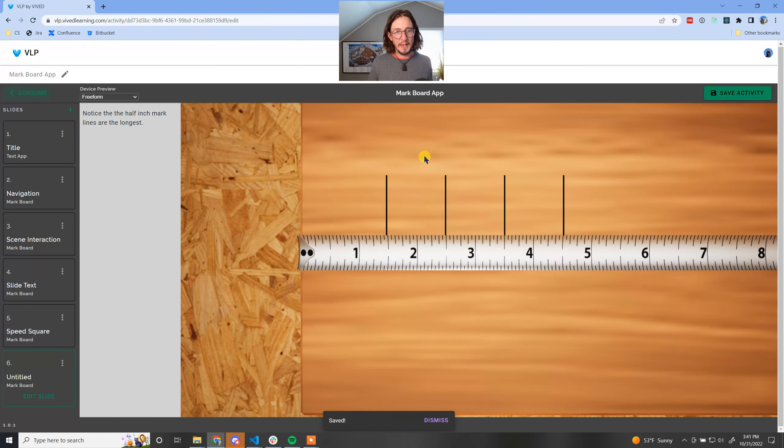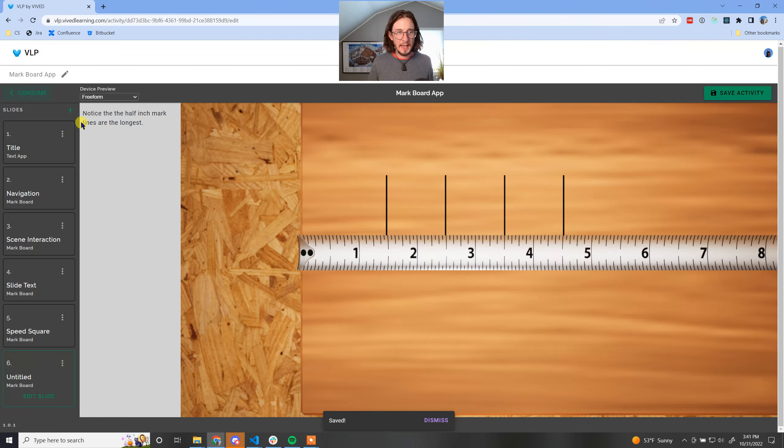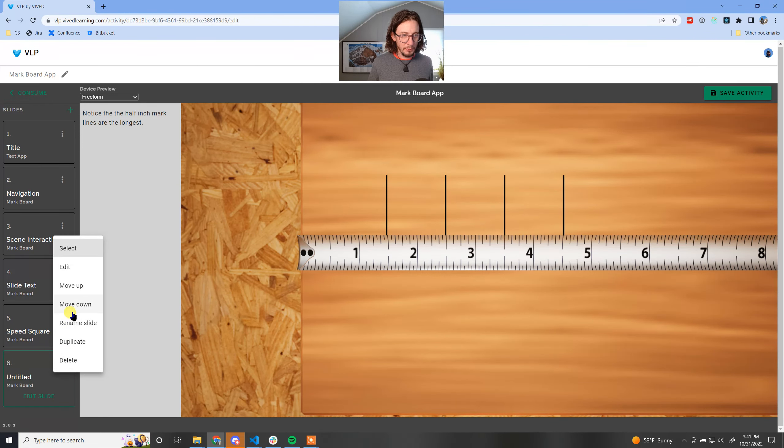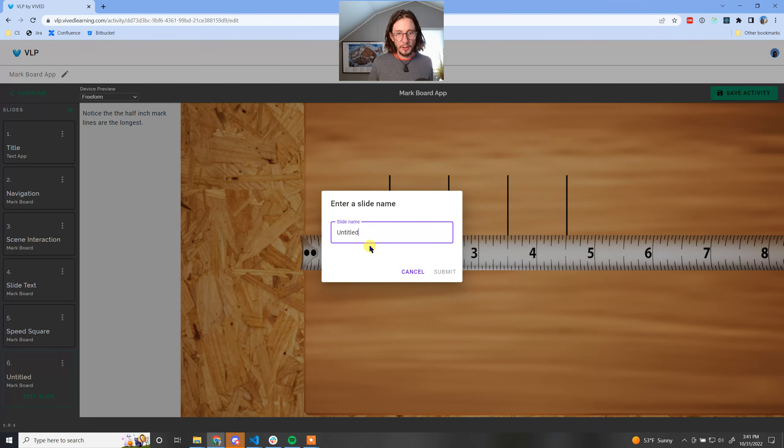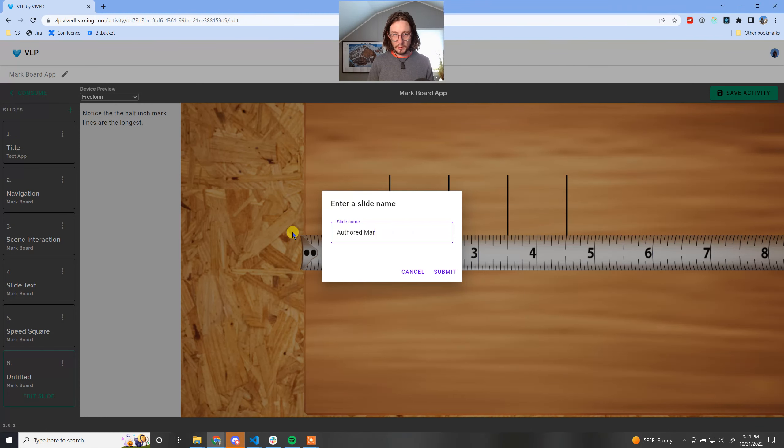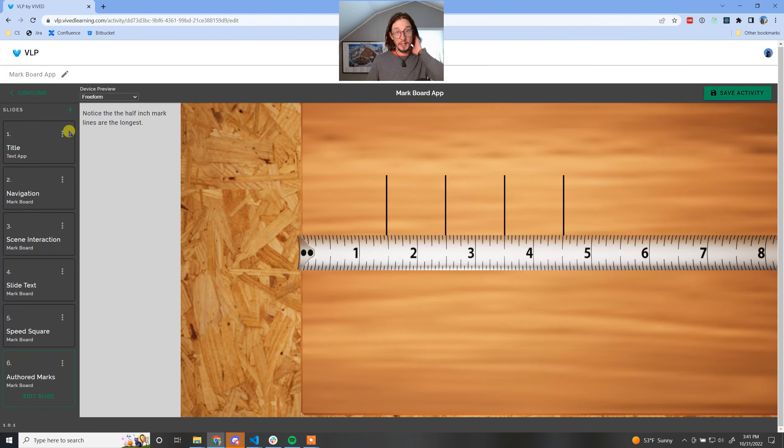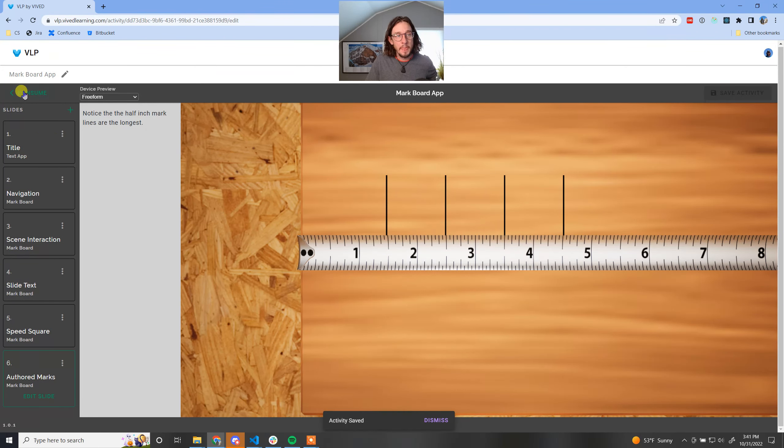Go back to the activity and we're going to rename this slide author marks and I'm going to submit that. Let me show you what that looks like from the end user's point of view. Let's save it one more time. We'll save the activity this time.